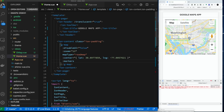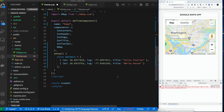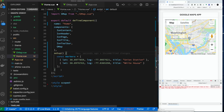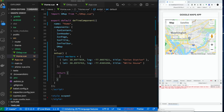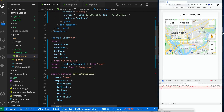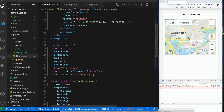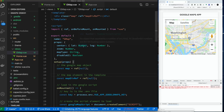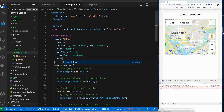We need to create a new property called markers — this is how we're going to pass the markers in. We need to make sure we return it from our setup so that we have access to these values in our template. Now it looks like we're set up in our home view, we have our property assigned. Let's go to our map component and add our new property: markers, and it's of type array.